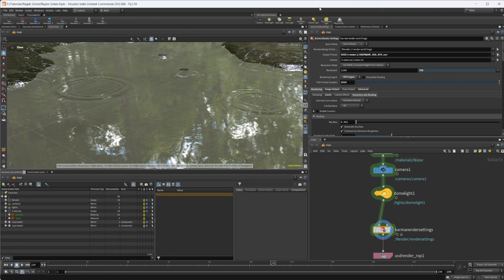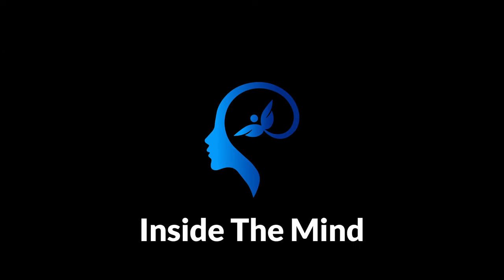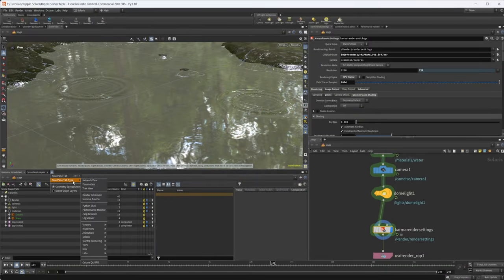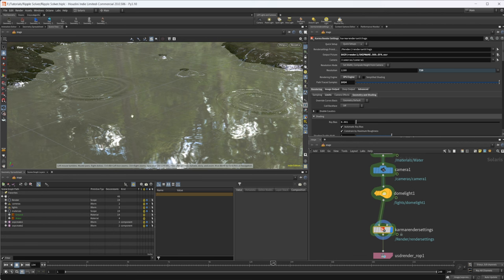I recently took a look at a bunch of the new features inside of Houdini 20 for Karma that you might have missed, and I wanted to take a look at yet another feature which is the new clone control panel. This scene is actually the ripple solver scene that I did a few videos back, so if you want to grab that you can grab it on Patreon. You can also take a look at that on YouTube.